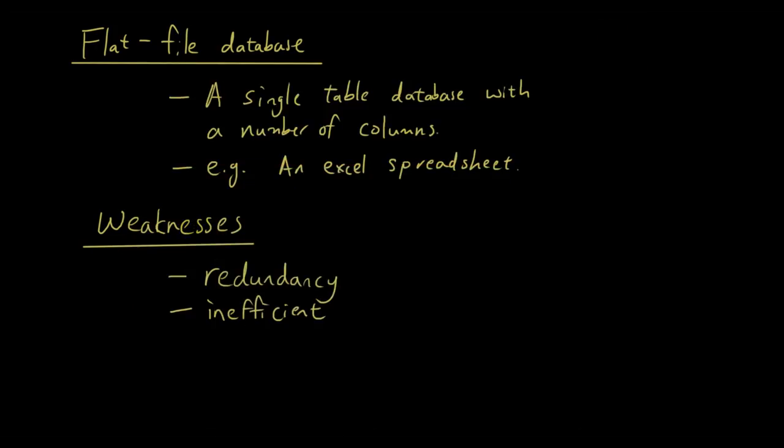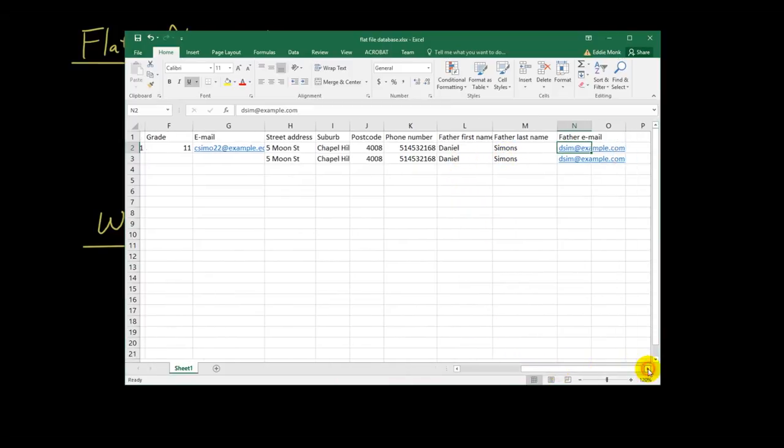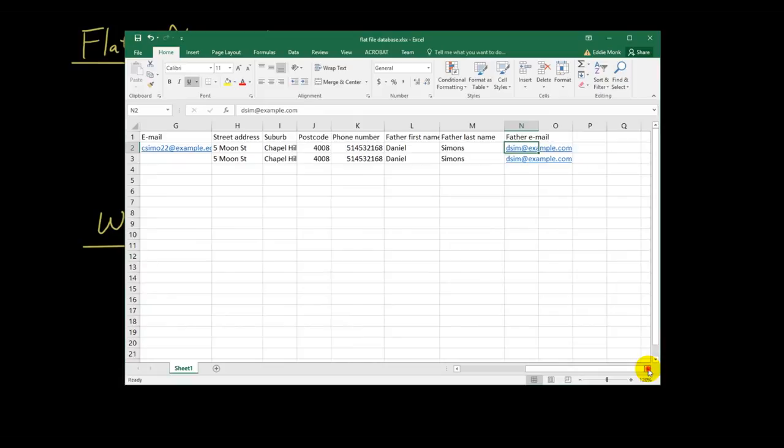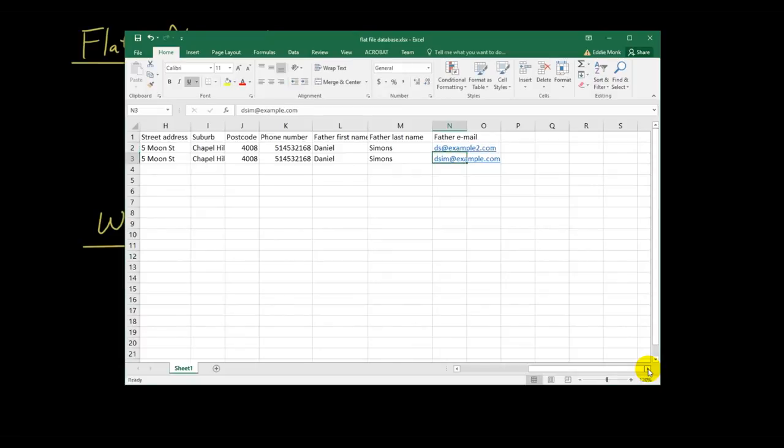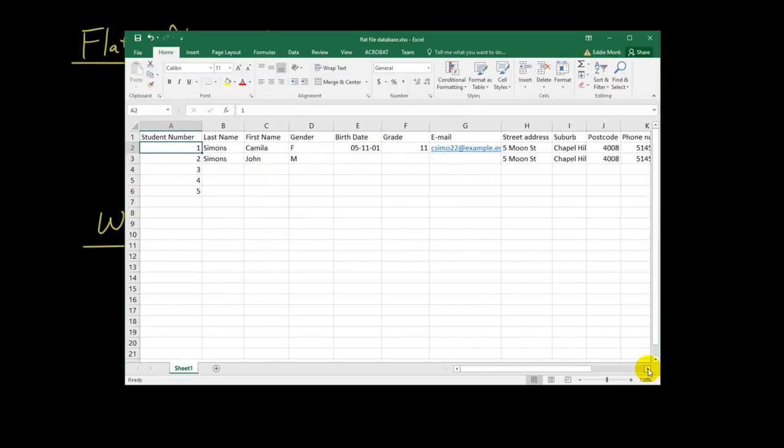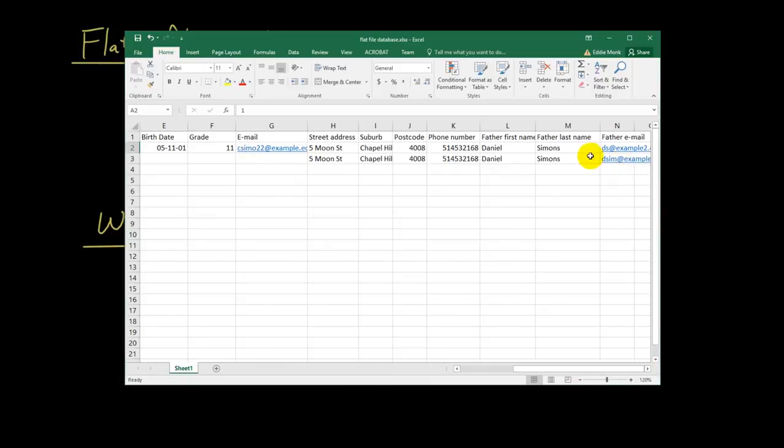Now, let's say that for Daniel Simons, I received a phone call from Daniel to say that their email address has changed. Their email address has changed to ds at example2.com. And I've only updated it for Camilla, but I forgot to do it for John as well. So then, what happens? We don't know which one's correct anymore.